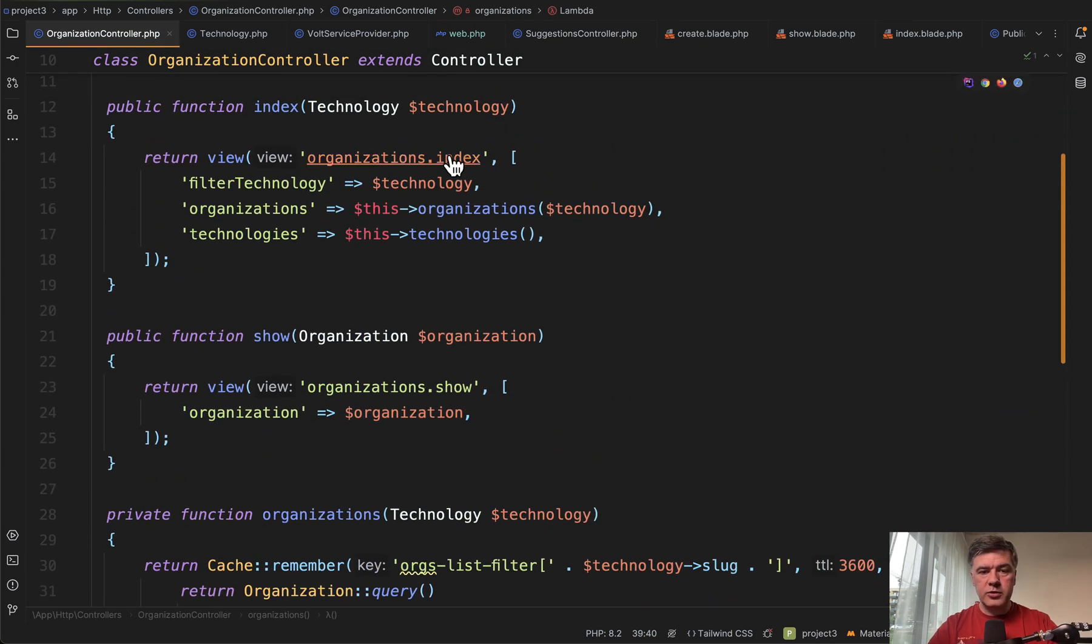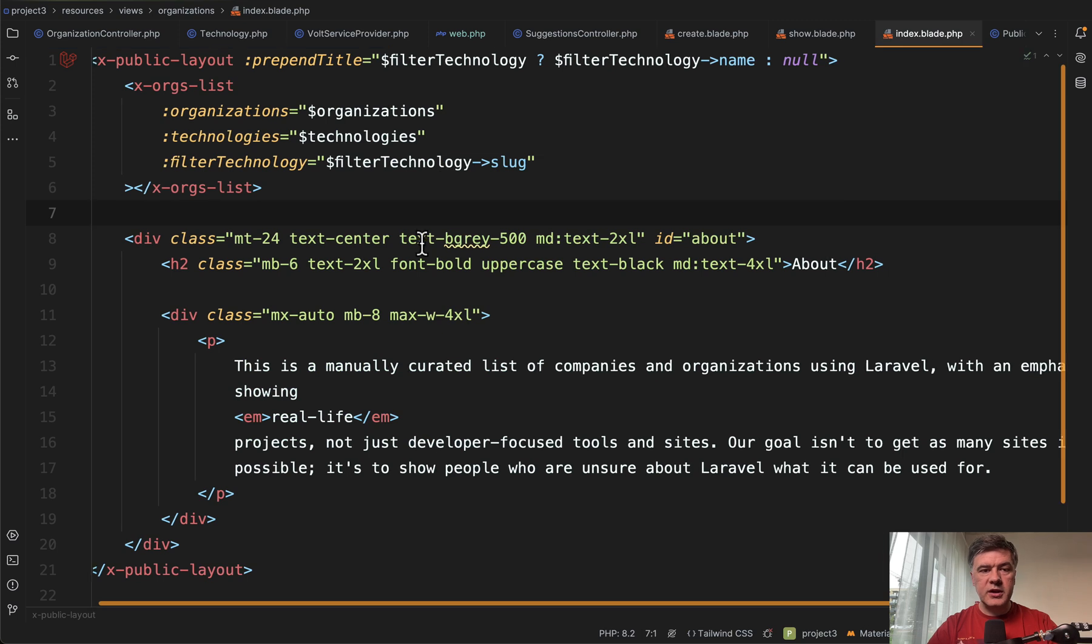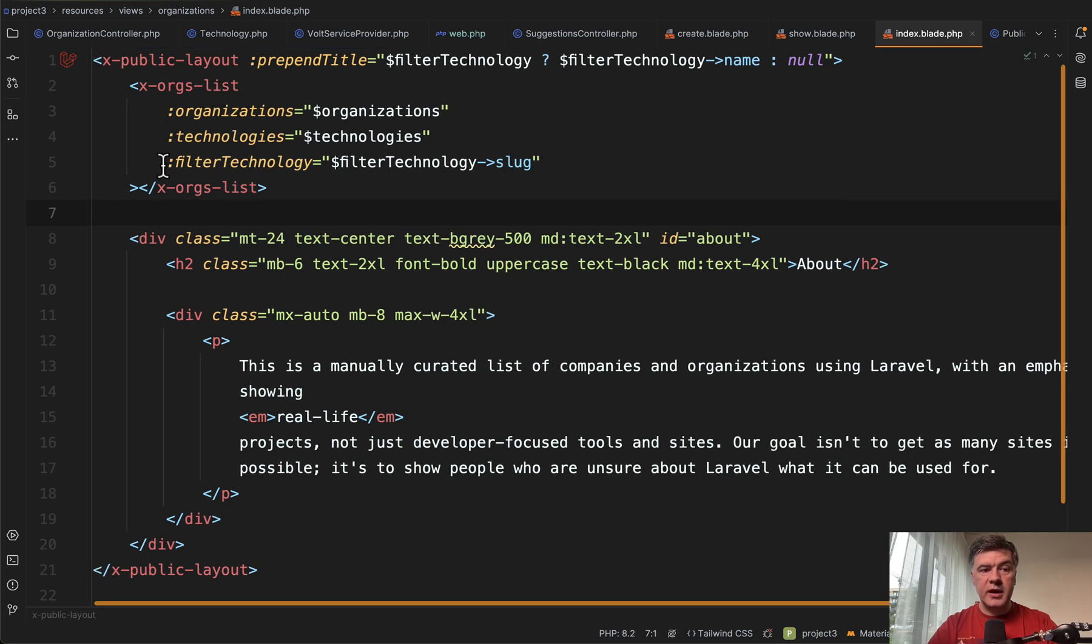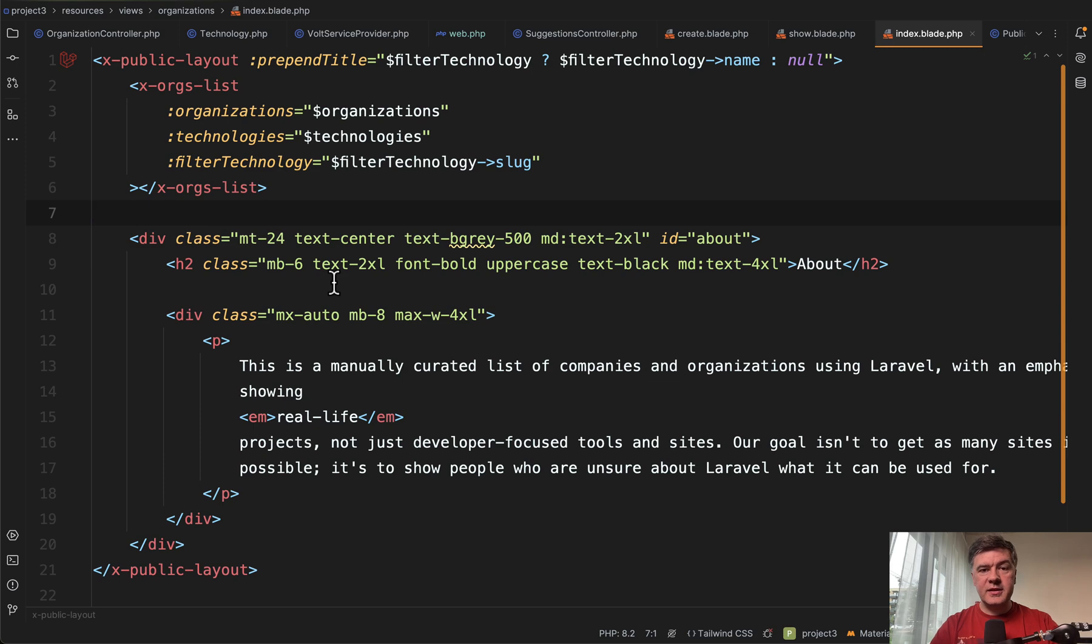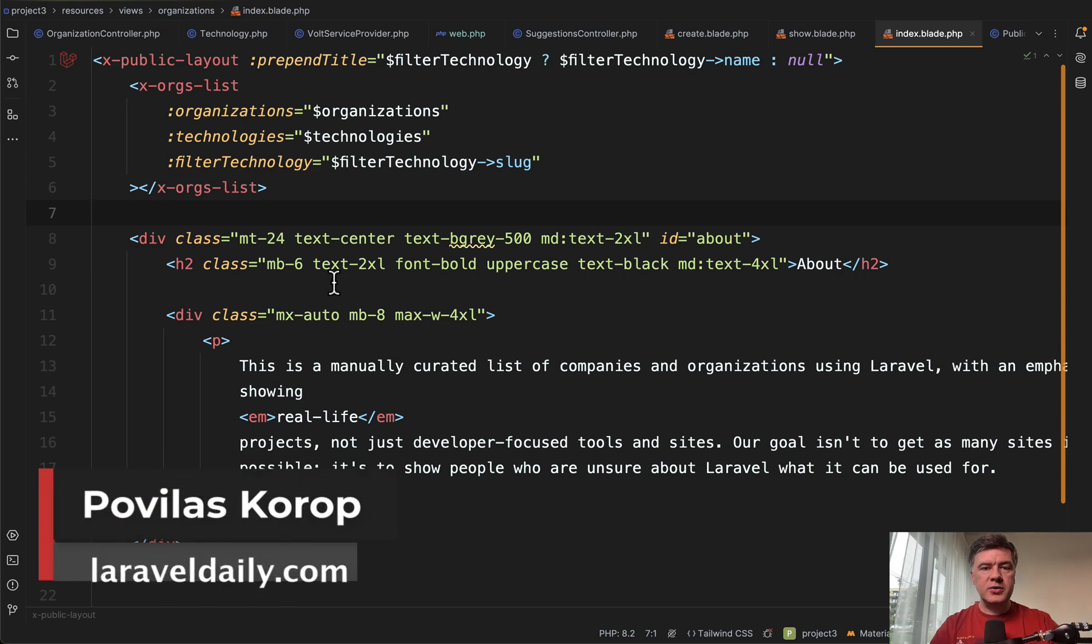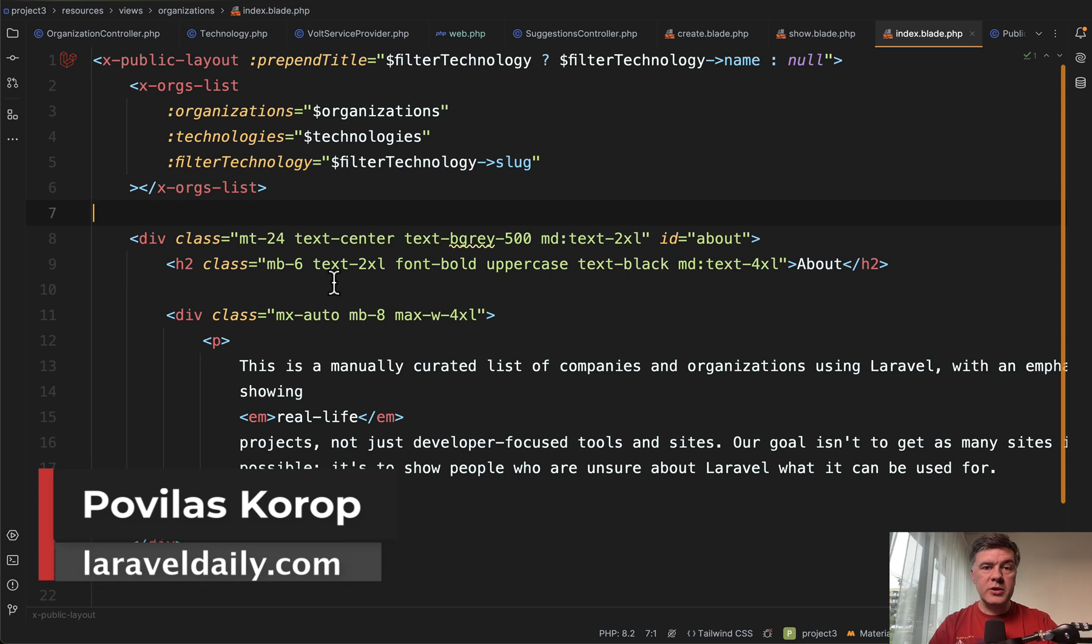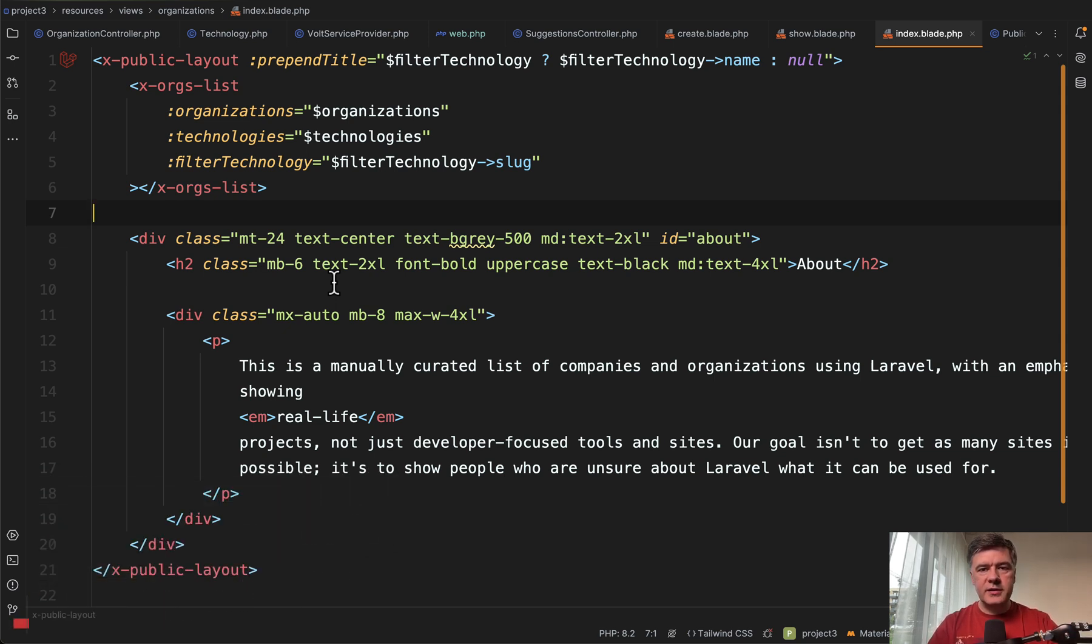For example, if you go to organizations index, you can see x public layout, x orgs list, and some other x stuff, which is an interesting example of blade components. Subscribe to the channel to not miss that video and see you guys in other videos.